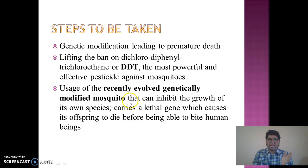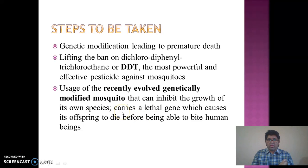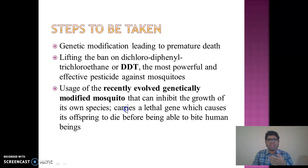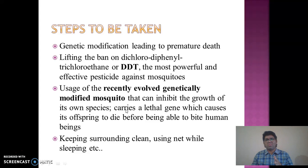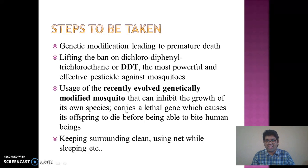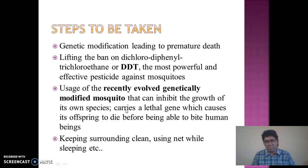This type of genetically modified mosquito, when the male mates with the female mosquito, directly kills the female through a lethal gene. Other measures include keeping the surrounding environment clean, using mosquito nets while sleeping. India is also promoting cleanliness campaigns, so keep your environment clean and be safe and healthy.